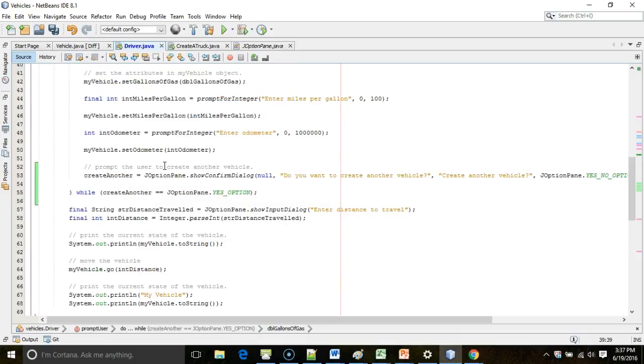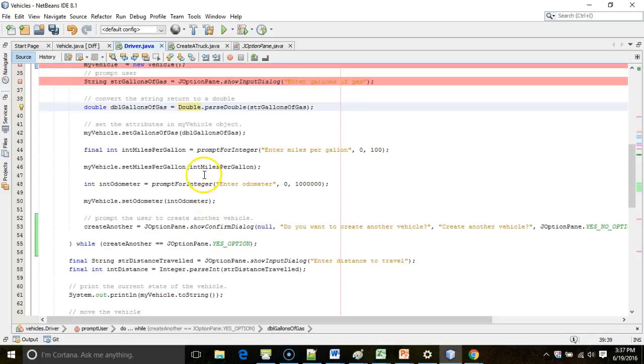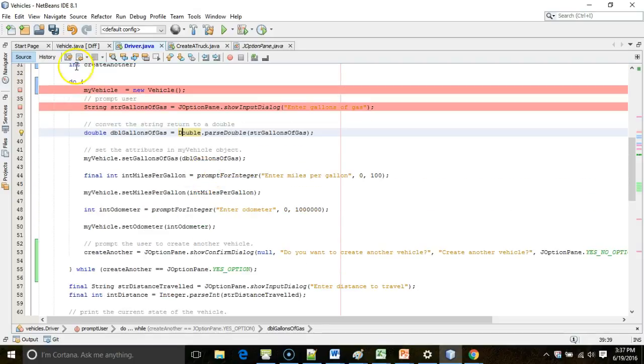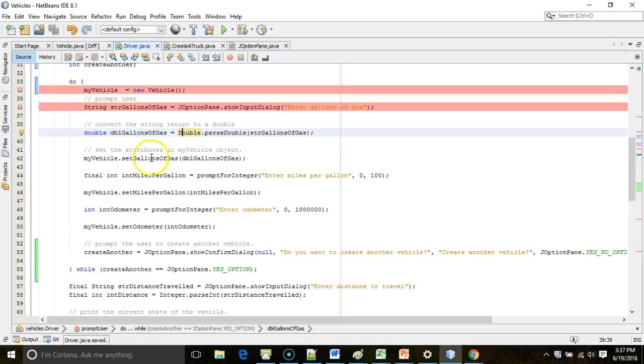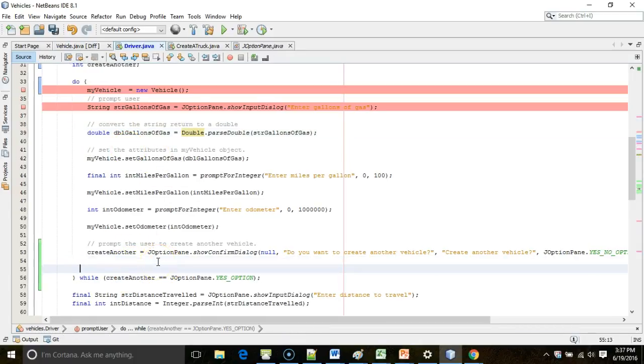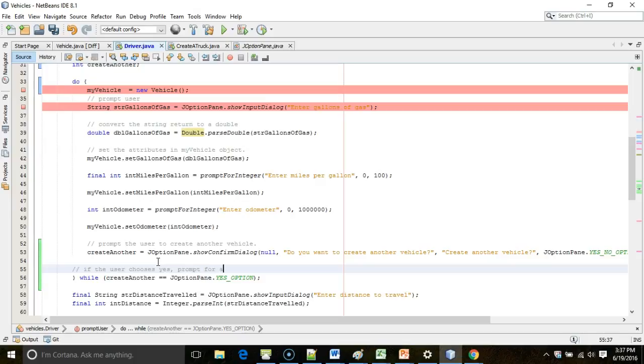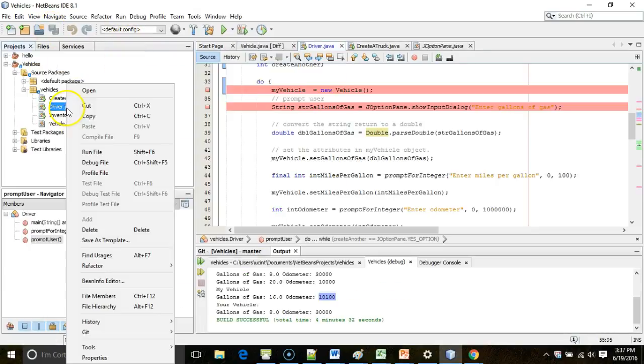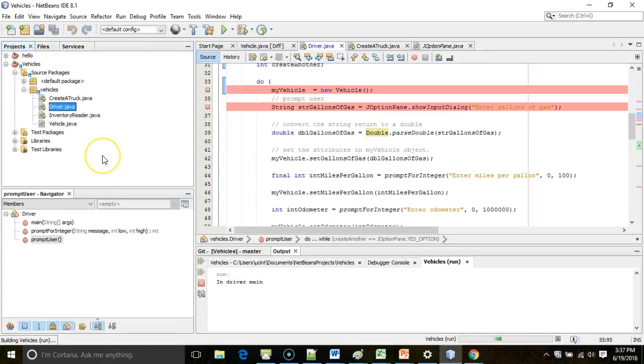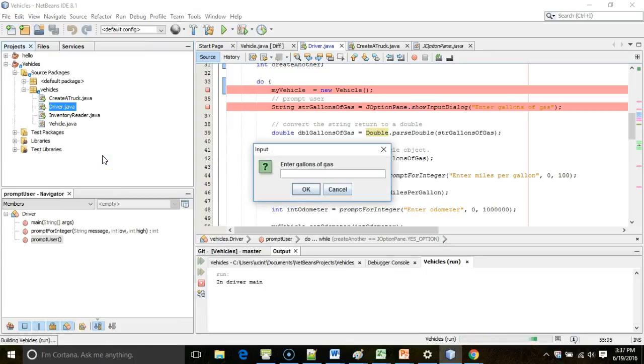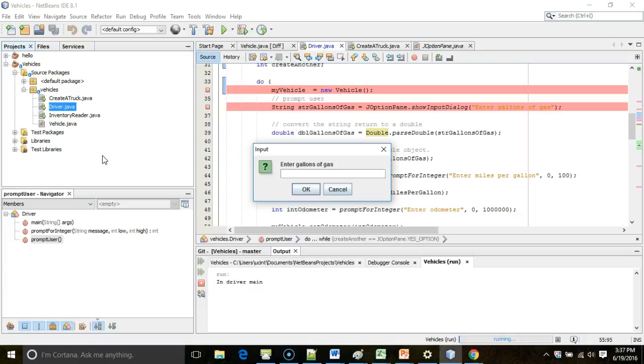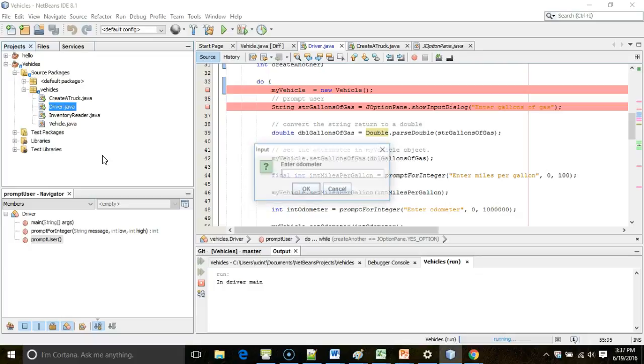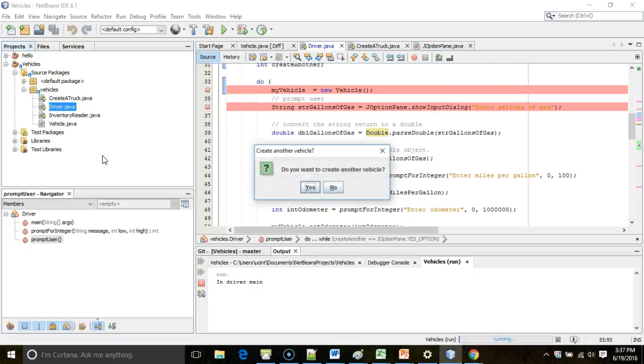Now at this point, we're only getting data for one car. We're not actually saving into an array list, but let's go ahead and save, and let's just do a trial run and see if our yes-no works. Let me put a comment here above the while that says, if the user chooses yes, prompt for another vehicle. Otherwise, do not loop again. Let's try it out. So, I save. Right click, and we'll go ahead and choose run this first time around. Enter gallons of gas. Notice, like a typical do-while loop, it's going to execute at least once, and the test comes at the end of the execution. So, enter gallons of gas, 10. Miles per gallon, 10. Odometer, 10,000.